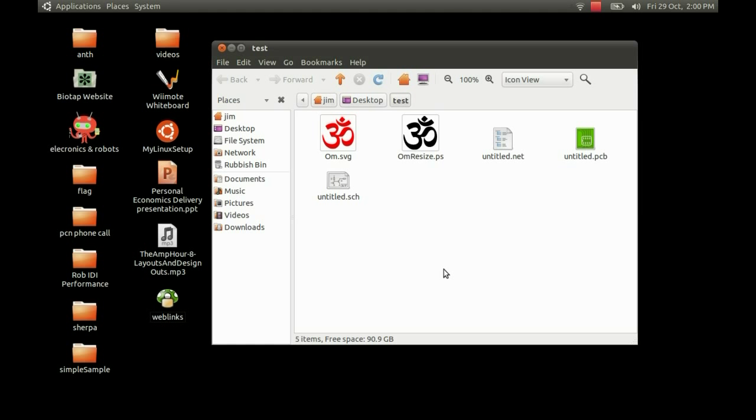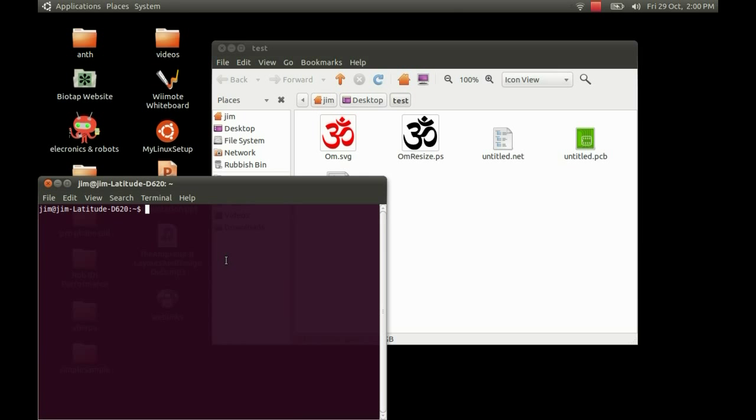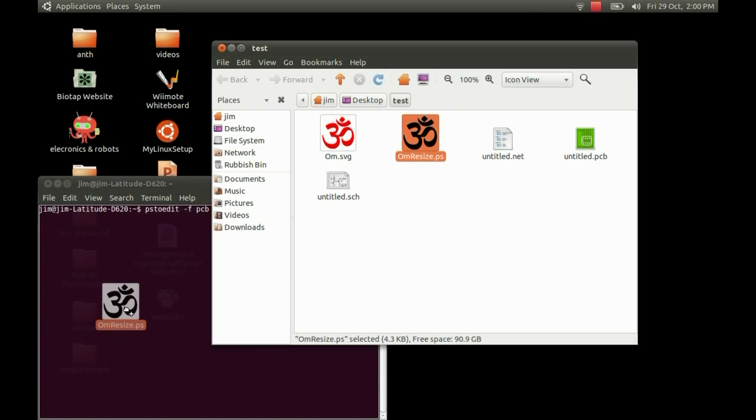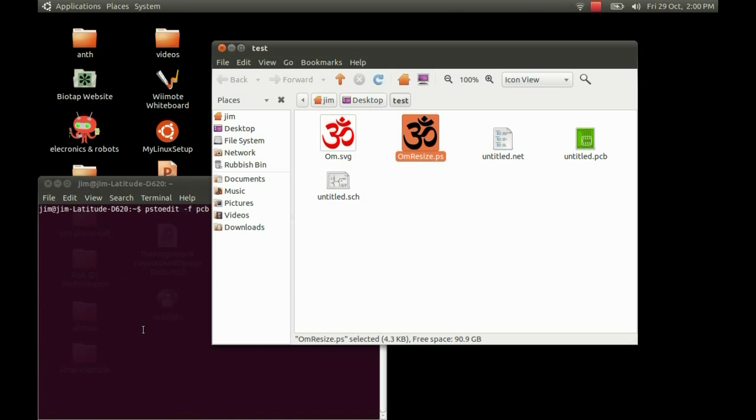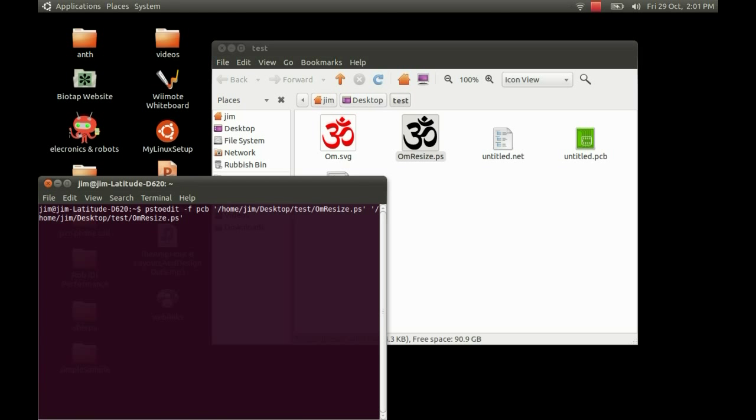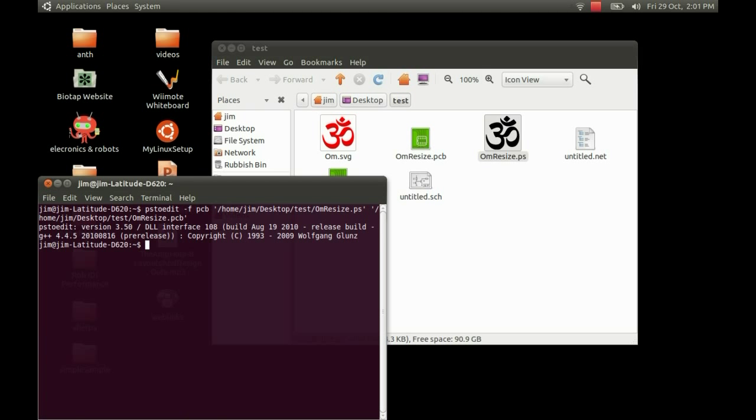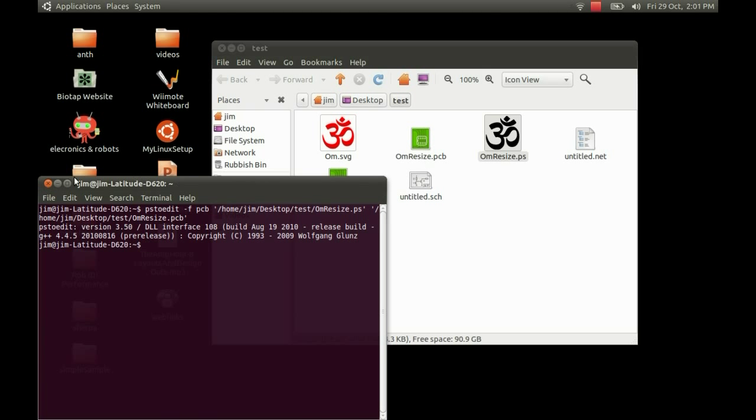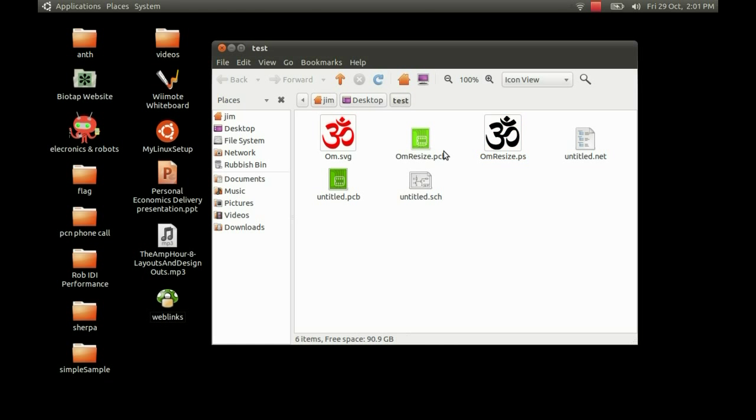I'm just going to open a terminal and type in ps2edit to use the program to convert the file. You need to type in "-f" and define the file type as PCB. Just drag and drop the file in there for the source file, and drag and drop it again. The destination file, just change the extension to PCB. And just press enter. And it converts it pretty quickly.